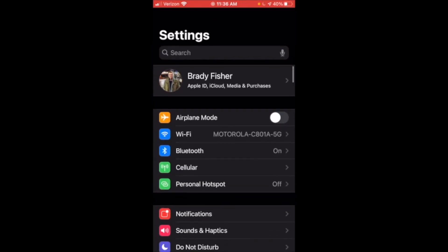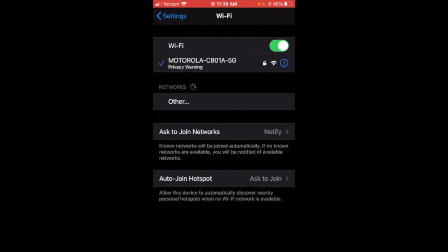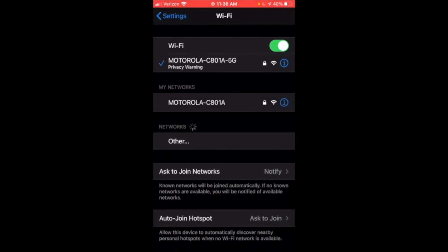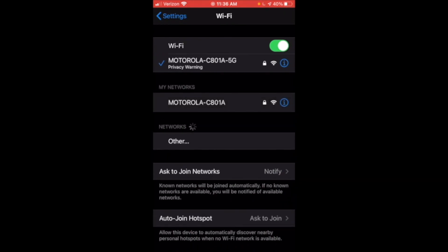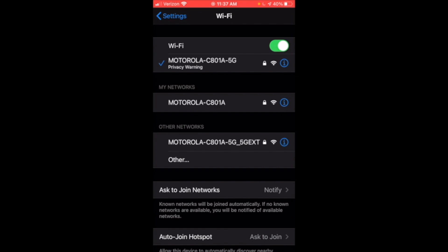After that, you're going to want to go into the Wi-Fi section and select the network, the blue I next to the network that you're using.